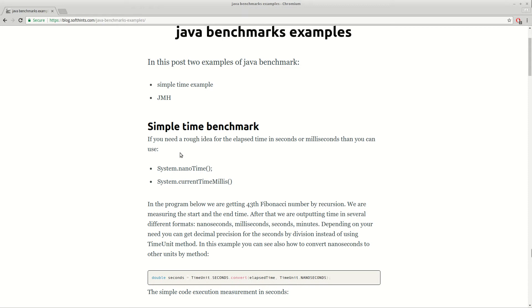The simple one is just measuring the time between the start and end of some action in Java. We are going to use System.nanoTime, and later we will convert this in nanoseconds,